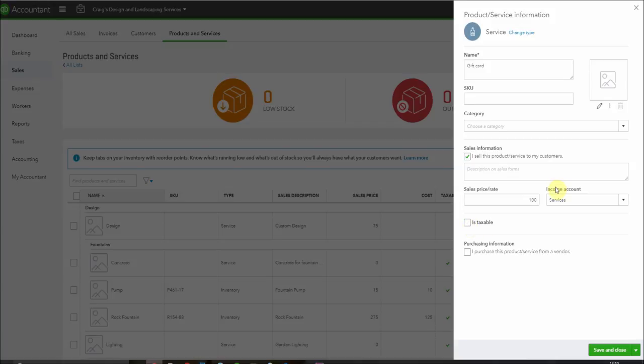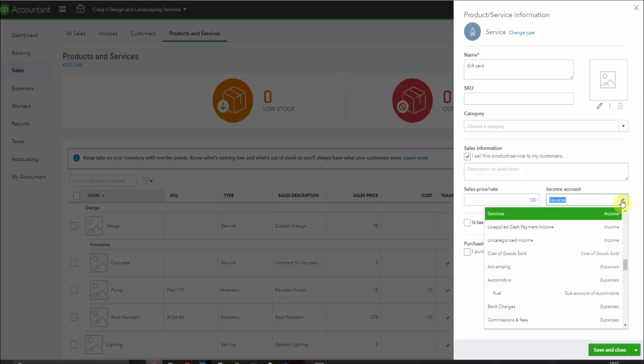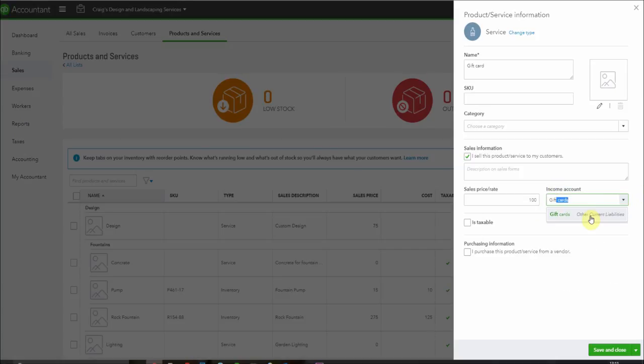Now here we have a note that says income account. We're not going to post this to the income account. We're going to post this to that gift cards account that we just set up that will appear in our balance sheet. So here it is and we can save and close our category.